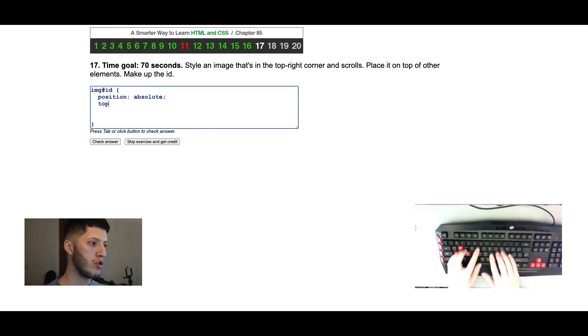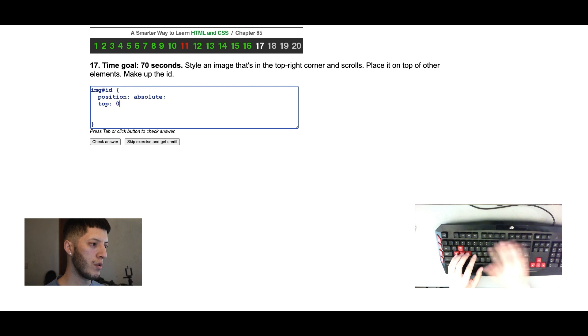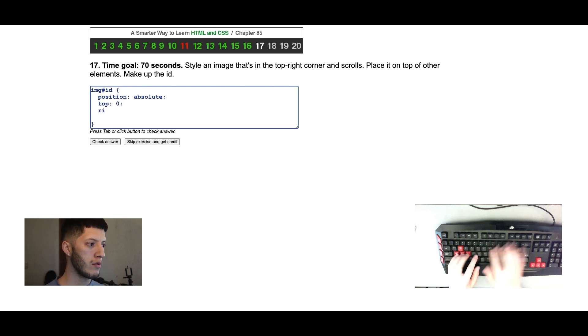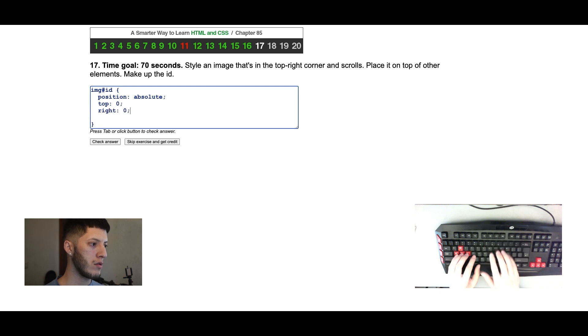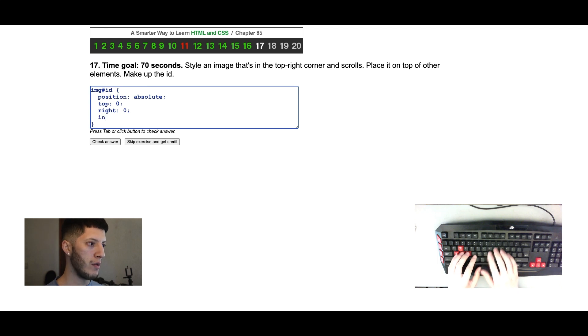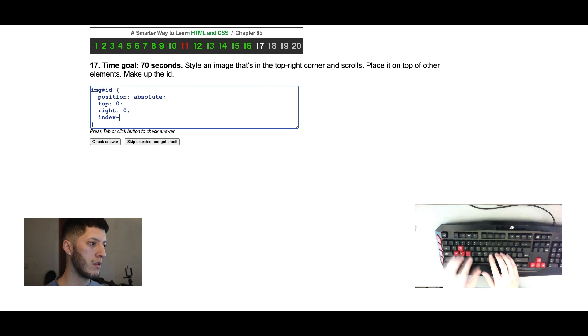Top. Top of one. No, no, no, zero. Right. And scrolls, well absolute. And then on top of other elements, index. Oh no, no. Z-index starts with the z, it's not indexing z. So got that confused. There it is.